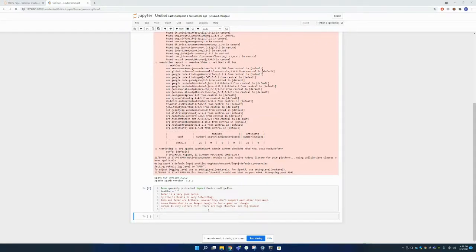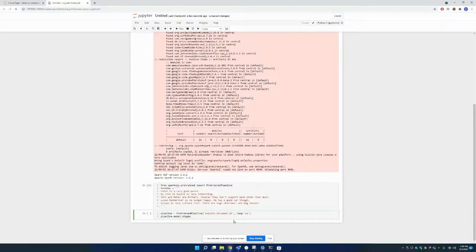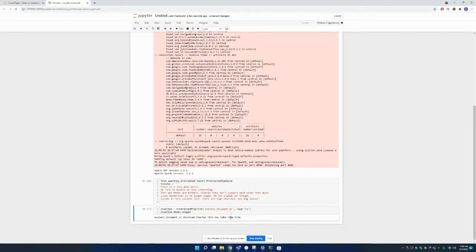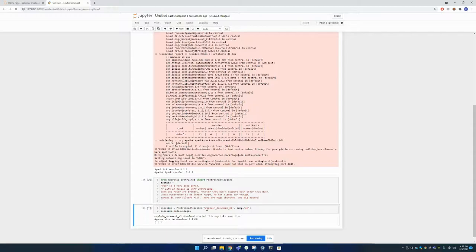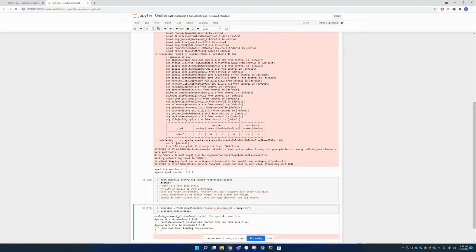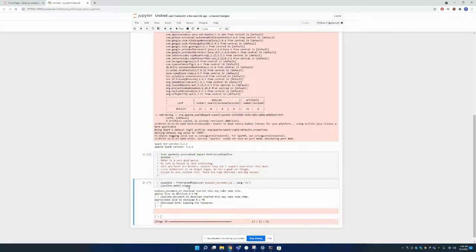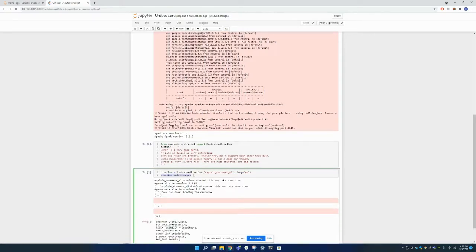Now I'm using PretrainedPipeline and I'm going to use this model. And I want to visualize the stages of this model. So this will take some time. As you can see, it's already downloading the pretrained model from our S3 bucket. And I'm going to print out our stages of this specific model.